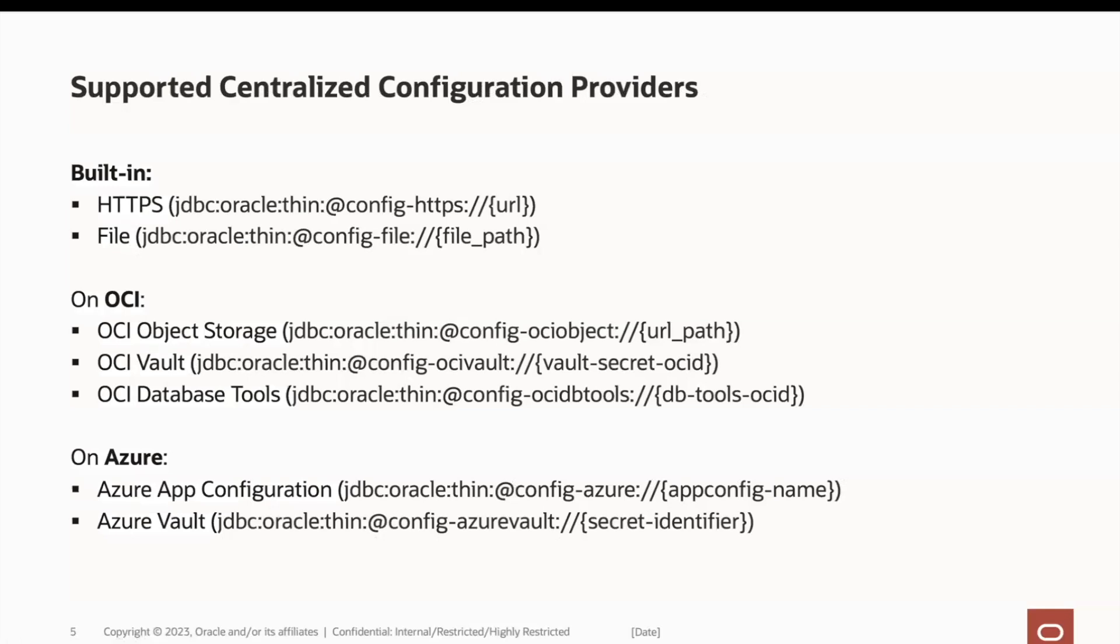Meanwhile, OCI database tools is a managed service that can be used to configure connections to a database and more features.